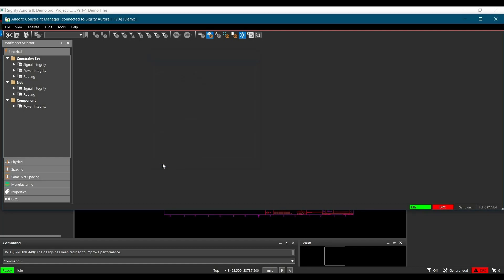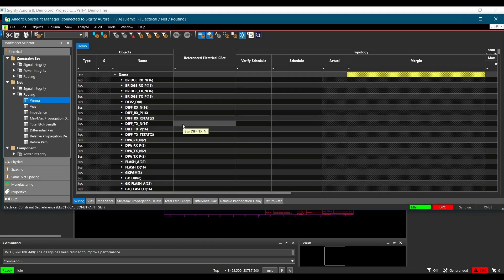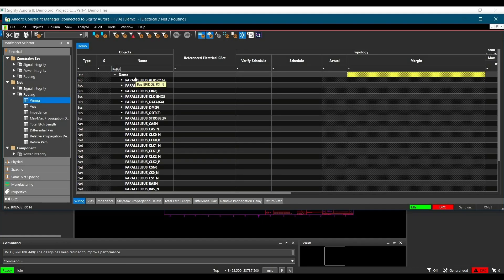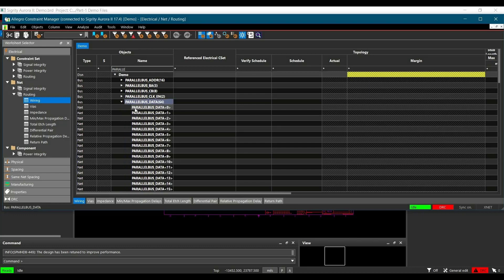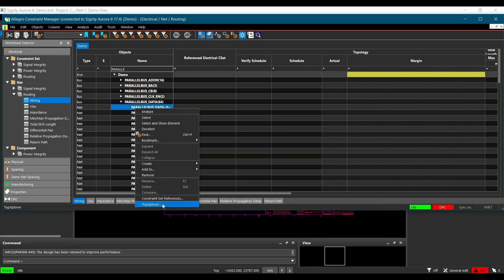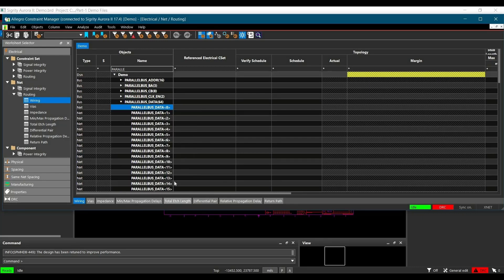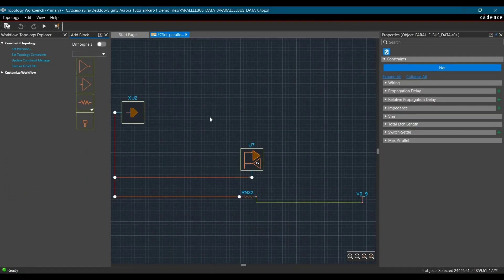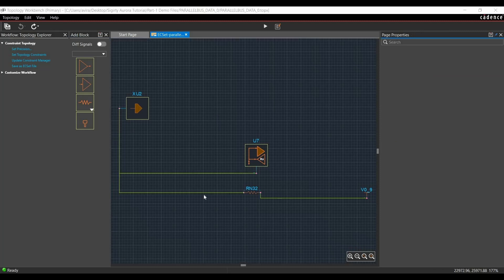Now, to extract the topology, we will go to Electrical, click over Net. From here, go to Wiring. We are going to extract parallel data bus 0. Then right click and click over Topology Explorer. And as you can see, we have extracted the topology from our board file.